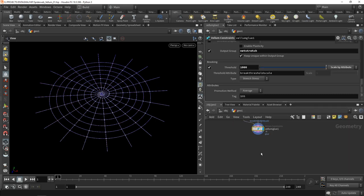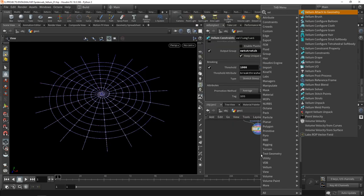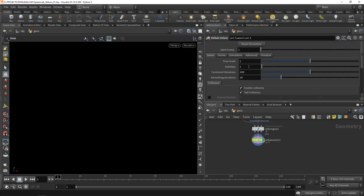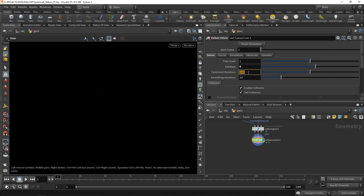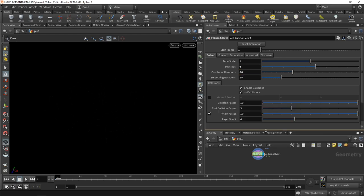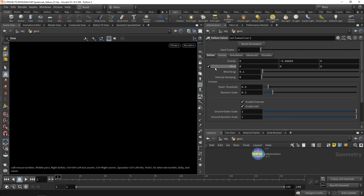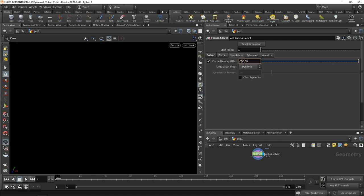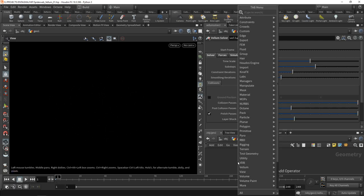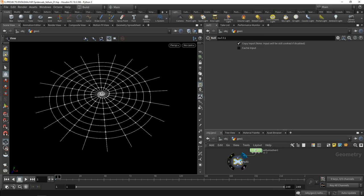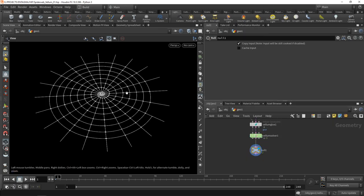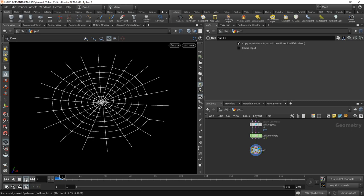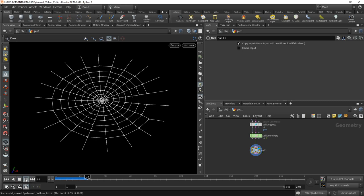Let's attach a vellum solver. Since we're using grains, we need to increase our sub steps, start with a value of six. We can decrease our constraint iterations, not too much because we need them as the glue constraints hold our spiderweb together. 64 iterations worked out nicely. Under the forces I disabled the wind but added a bit of velocity damping. I increased the cache a bit so the whole timeline will be cached. Let's enable real-time toggle and simulate. So far it's behaving as I would expect from a spiderweb.